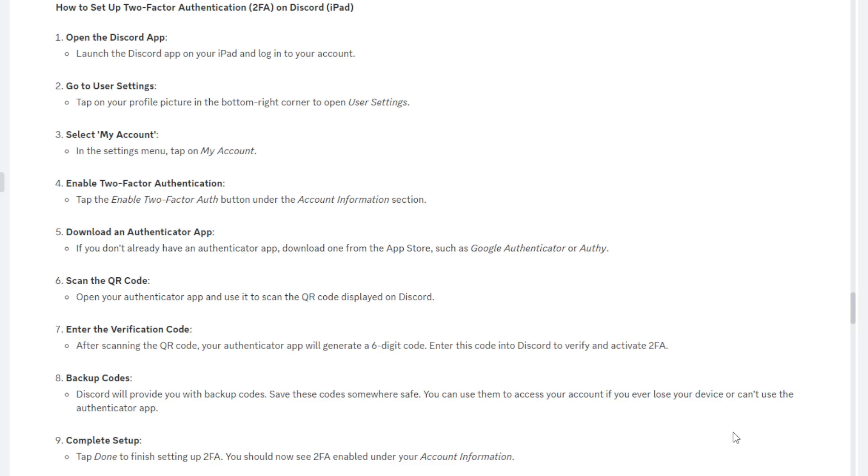Then you need to tap the Enable 2FA or two-factor authentication button under the Account Information section. Now I say 2FA or two-factor authentication because it can be labeled differently depending on how you look at it.